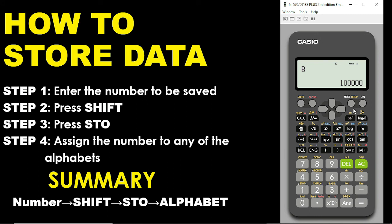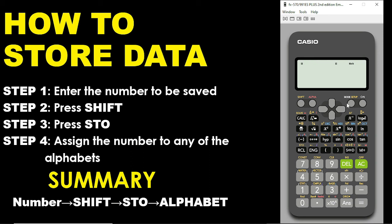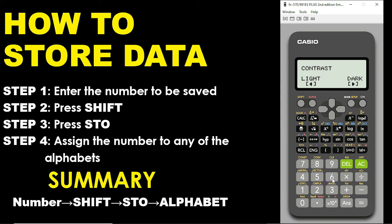If you look on the Mode key, you can see clearly that there is Setup written in yellowish color. To access that, you press Shift and then press Mode. You can see there is an arrow pointing down — meaning when you press the down arrow key, there is something there. Look at number 6 — that is Contrast. When you press 6, you can adjust the display on the calculator: press the left arrow to make it lighter, or the right arrow to make it darker. All these things are functions on your calculator.